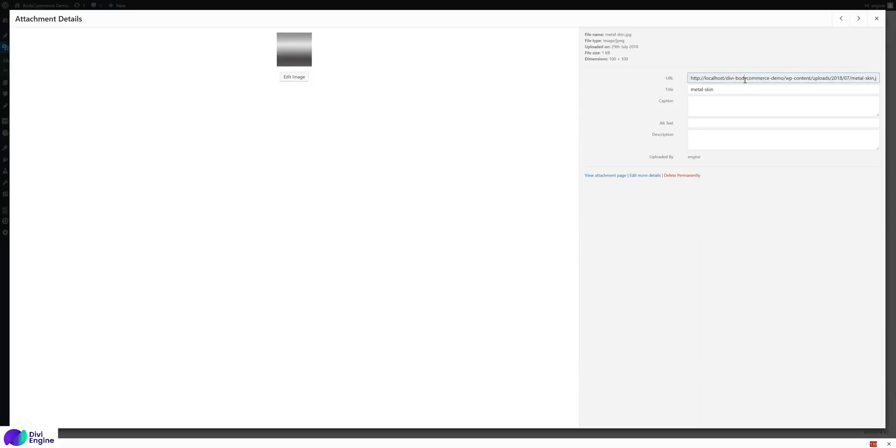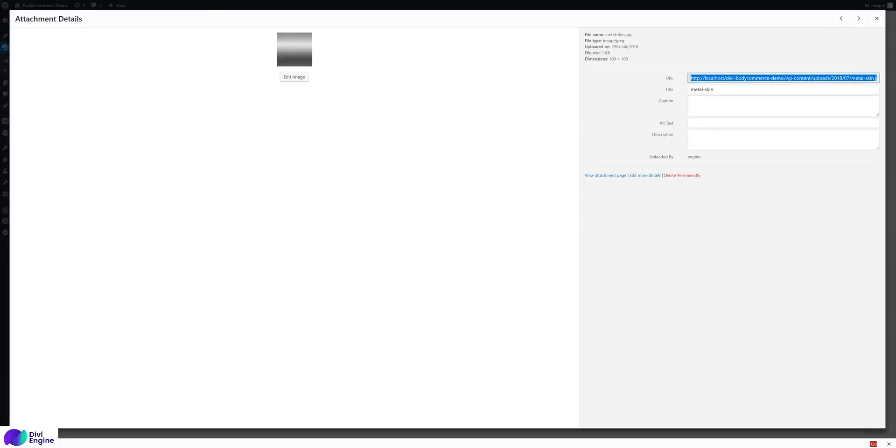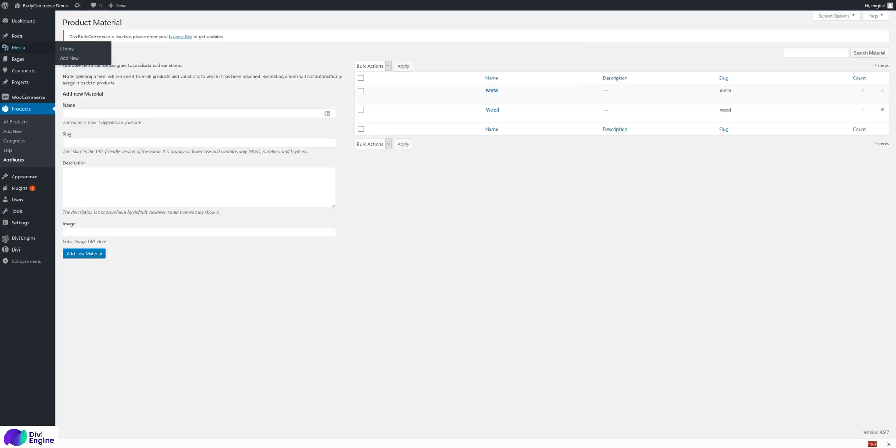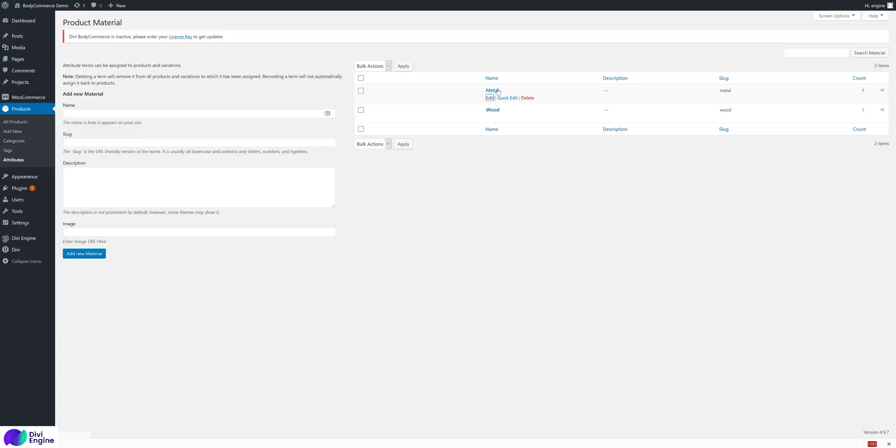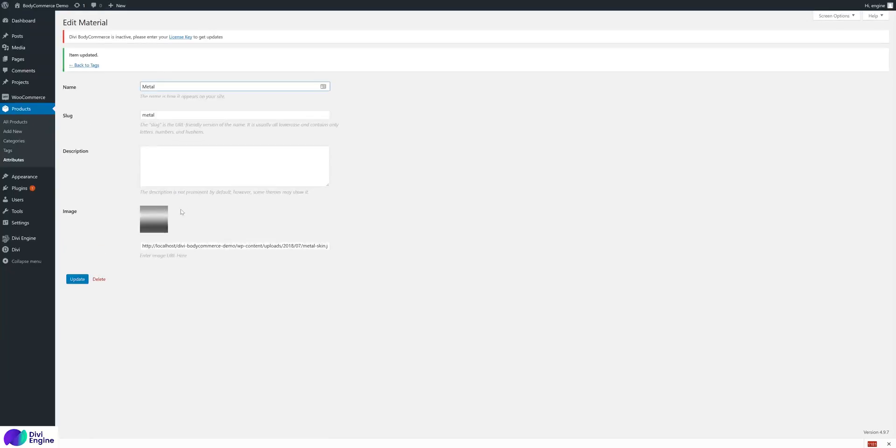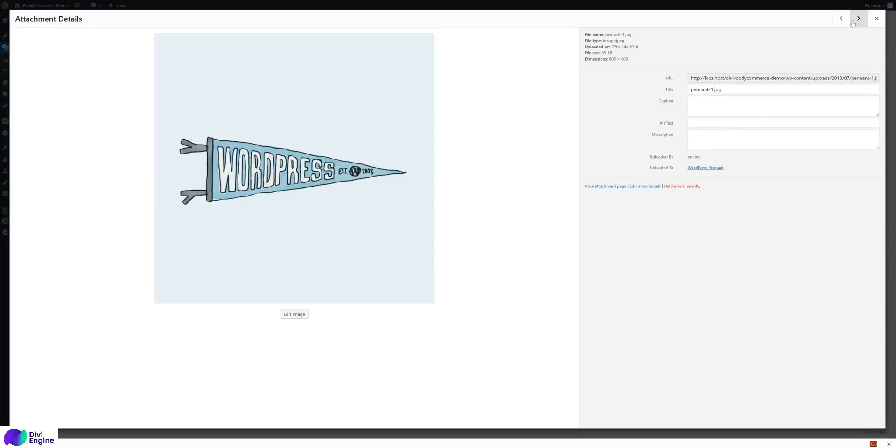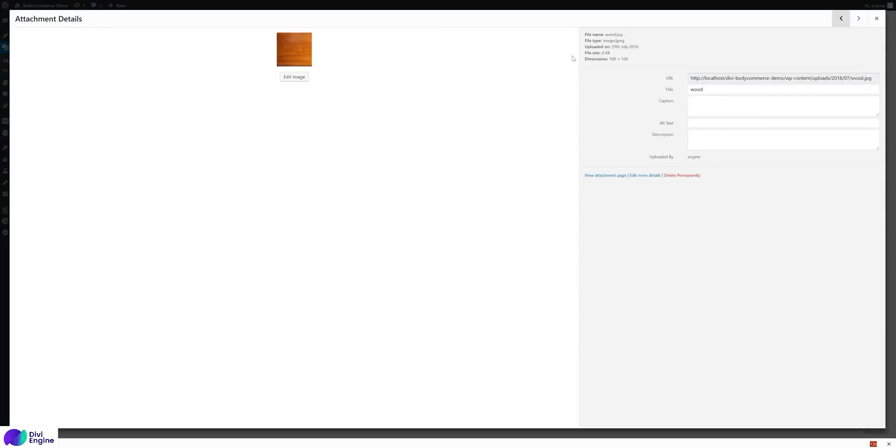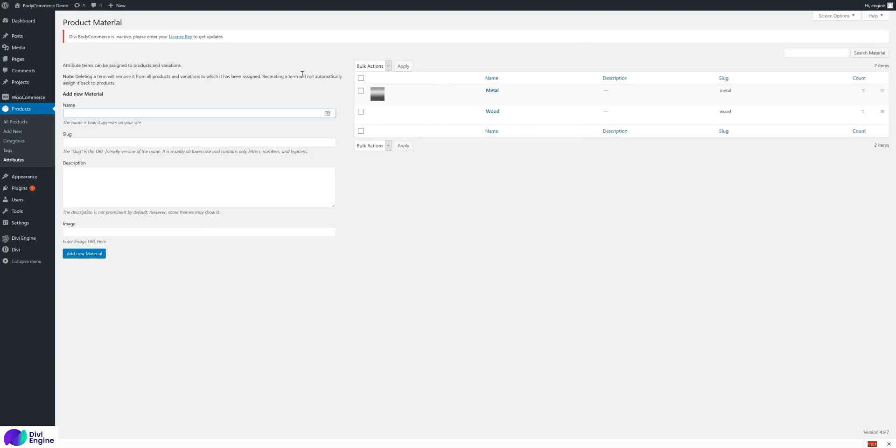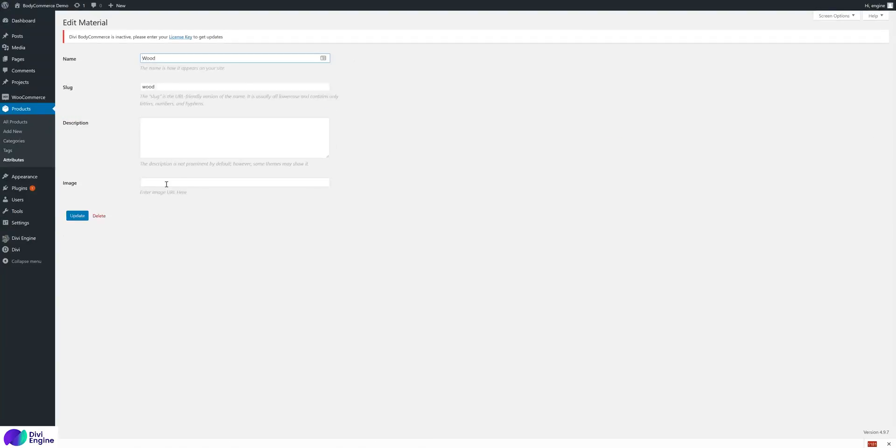So we configure the terms and I've already set metal and wood. Go to your media library and I've uploaded these two textures for metal and wood. We copy the metal skin and go into the - so you copy the URL of the image, go into the image, go into edit the metal term, paste it in this image box, update.